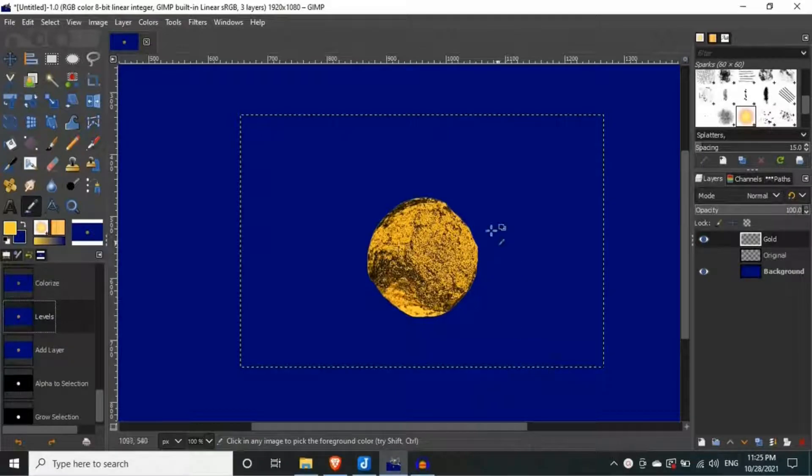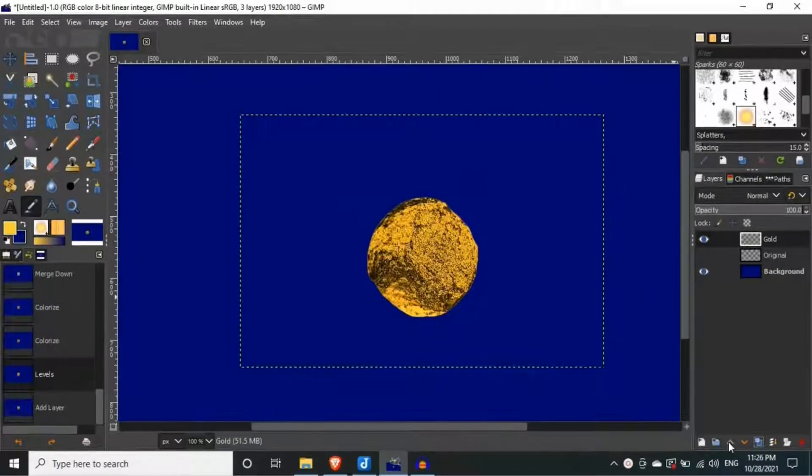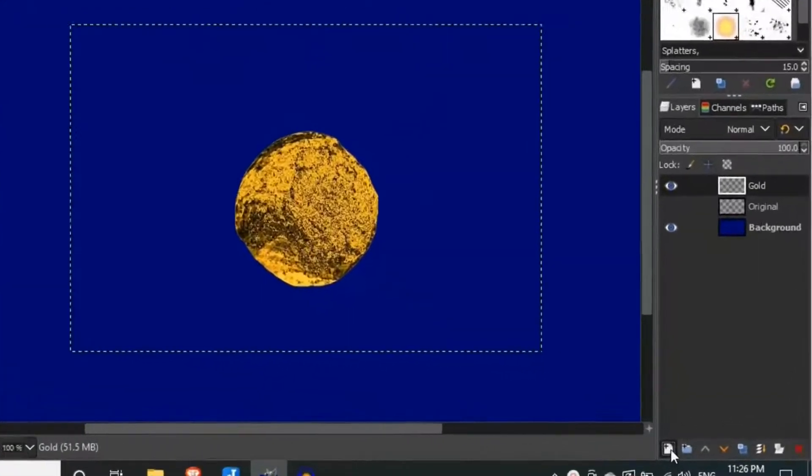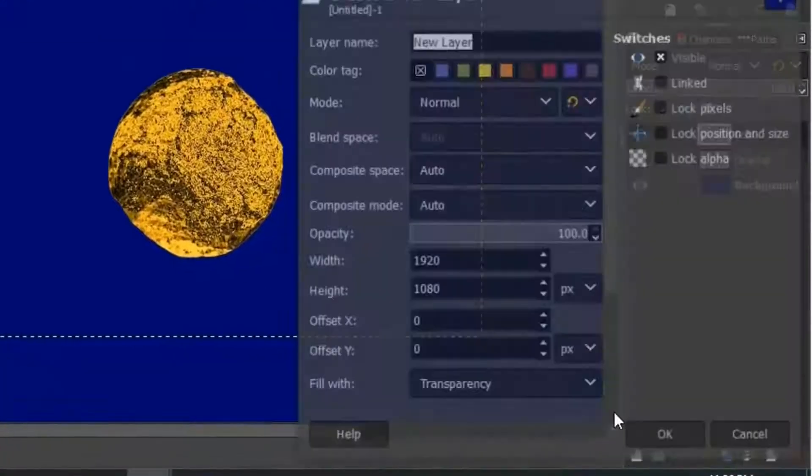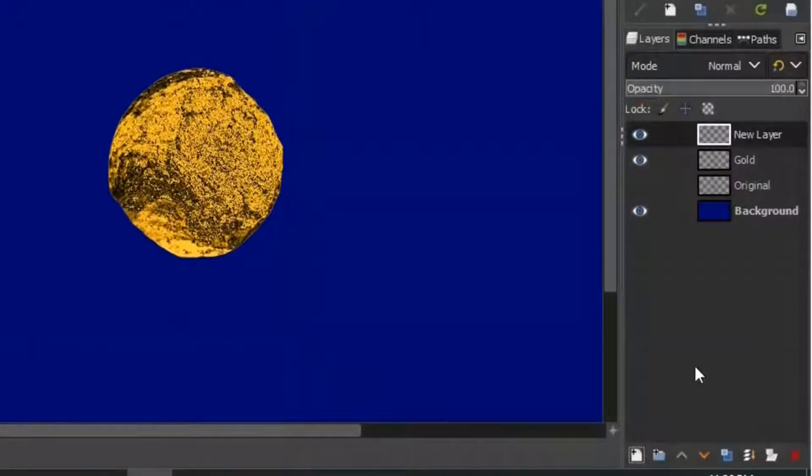We need some glowing effect behind our object. So, to give a glow to our object, we are going to create a new transparent layer. And rename it to glow.